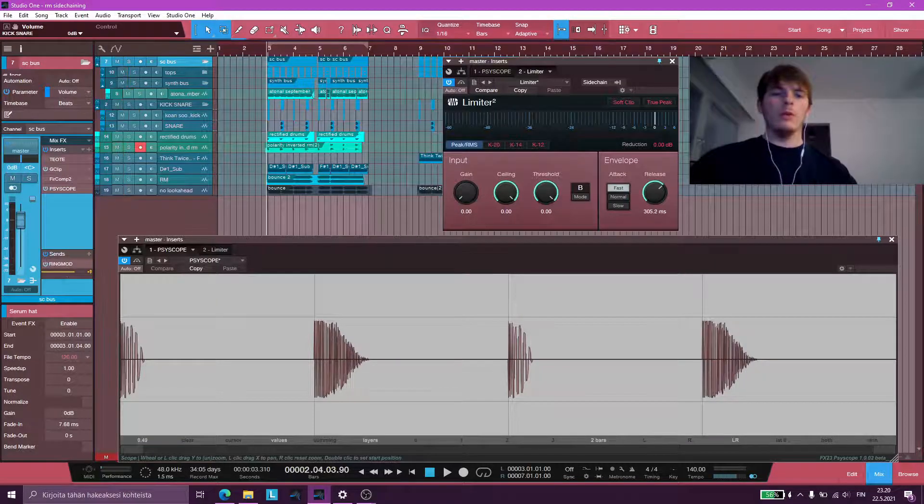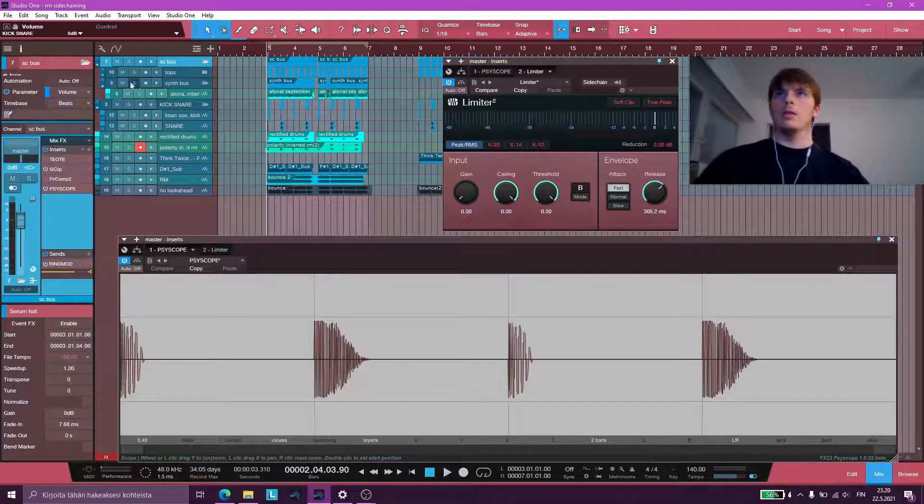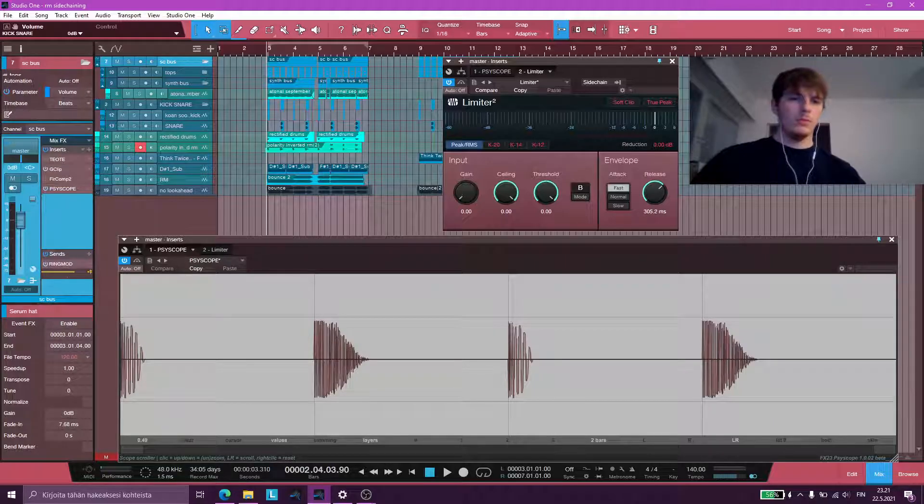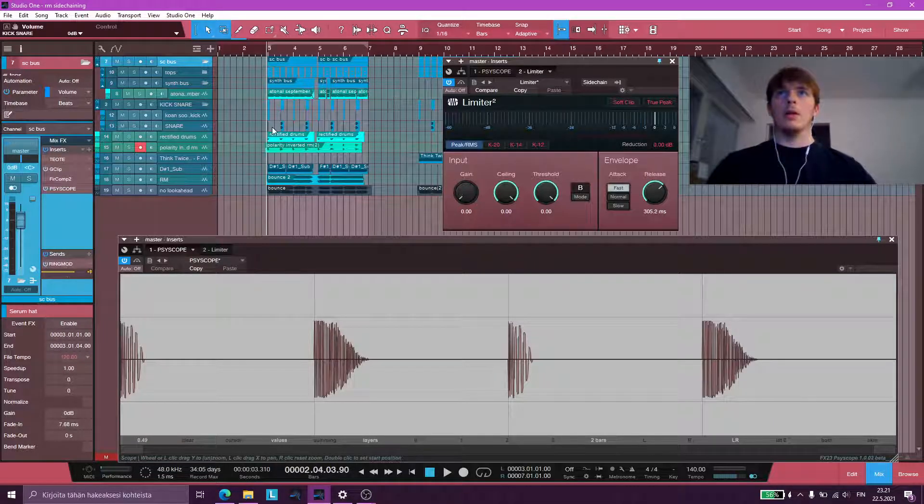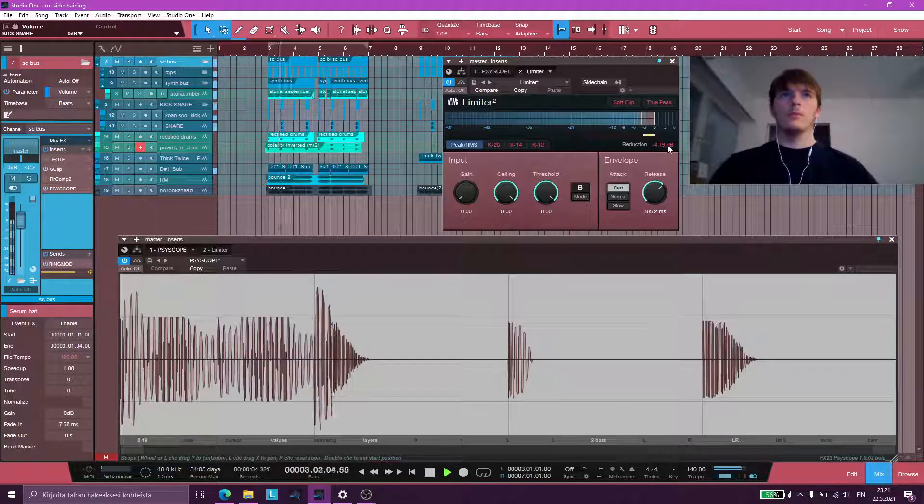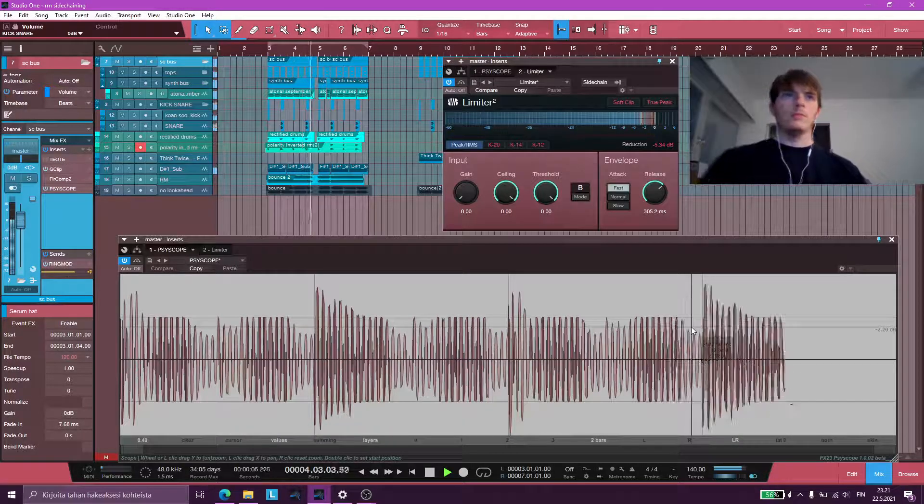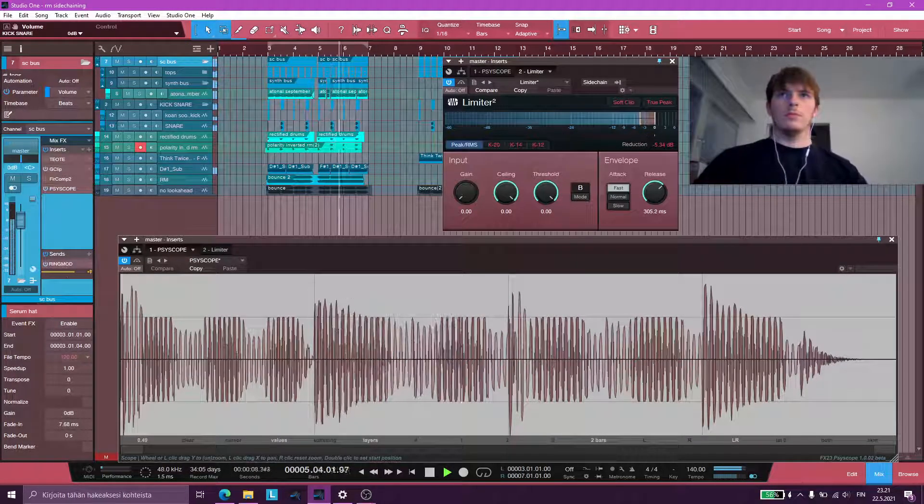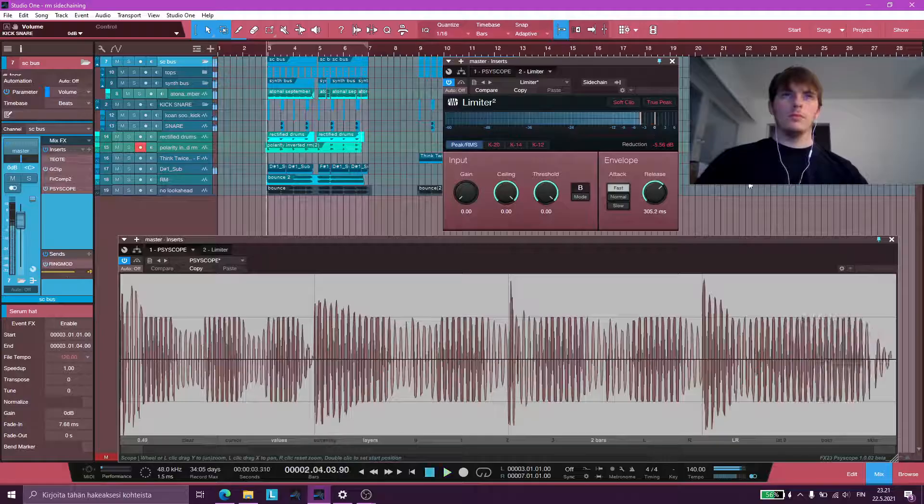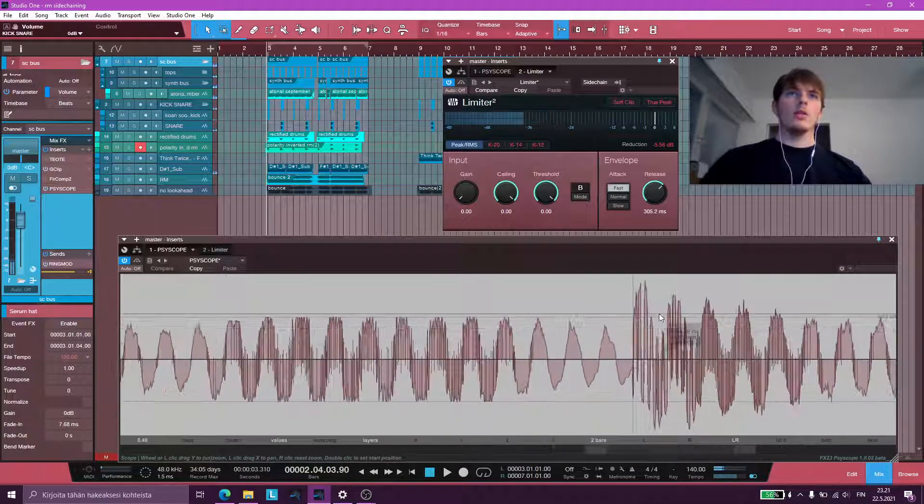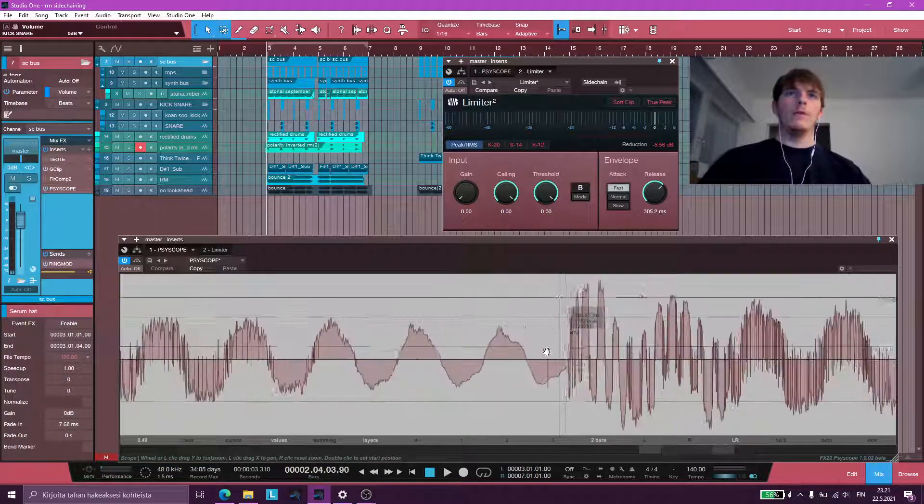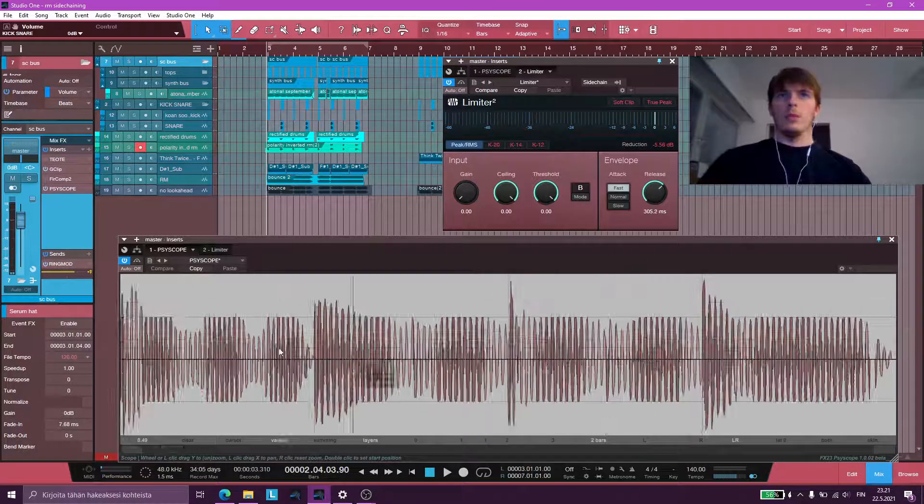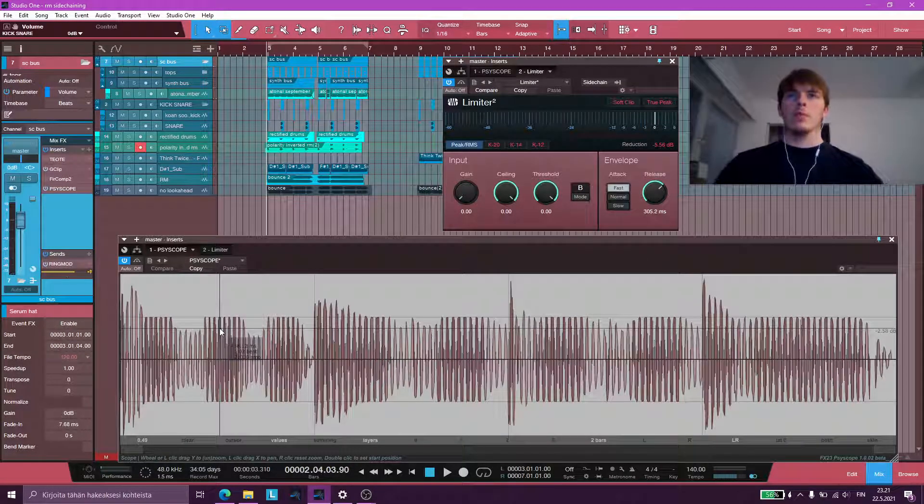So now I would play these two together, and here's what they sound like without any sidechaining. As you can see, there's more than 5 dB of overs when the drums and the sidechain bus collide.